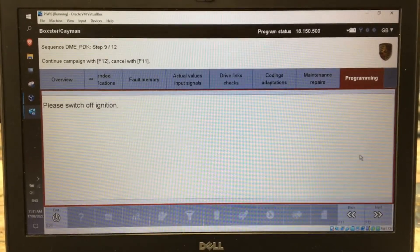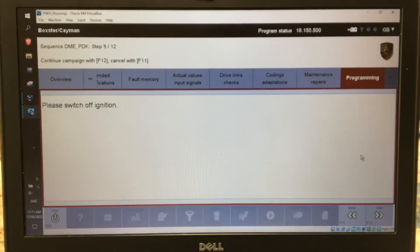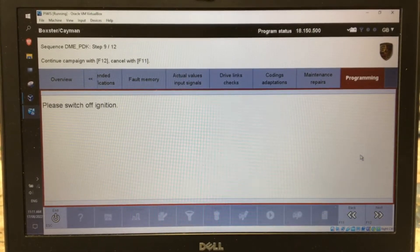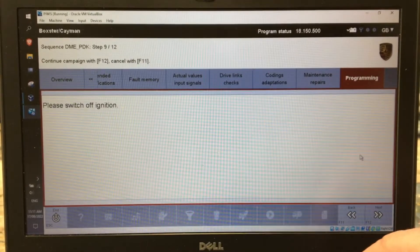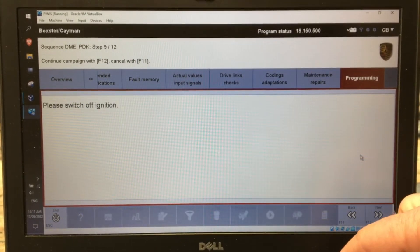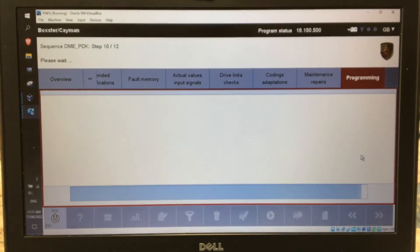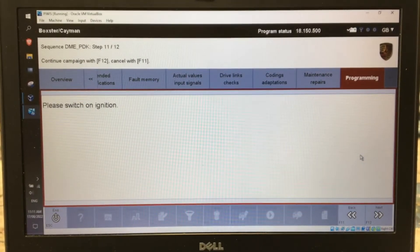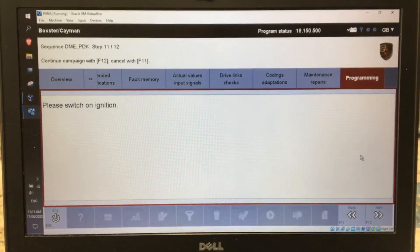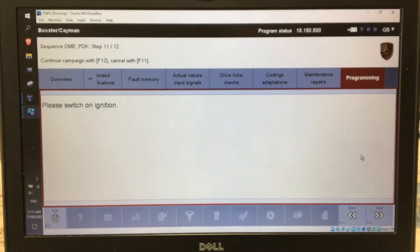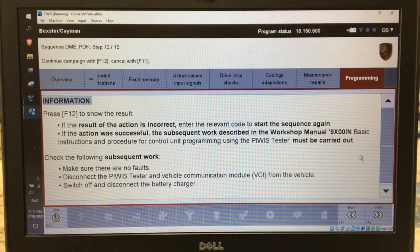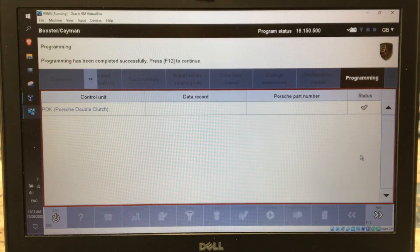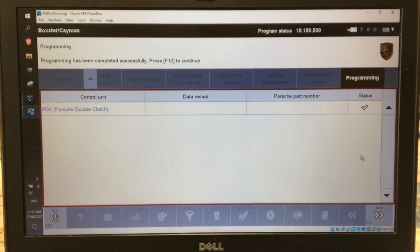It's now up to step 9. It says switch off the ignition, don't remove the key, just turn it off. The PWIS won't disconnect. Then it says continue with F12. Switch on the ignition — we're not starting the engine when we do that. Press F12 to continue. So I've just hit F12.